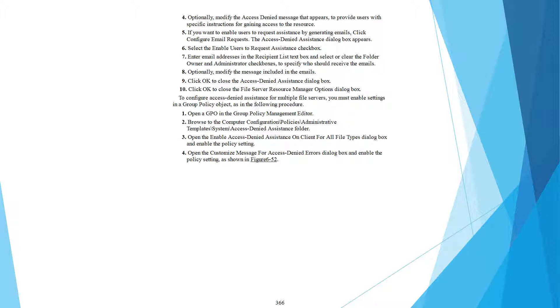To configure Access Denied Assistance for multiple file servers, you must enable settings in a Group Policy Object using the following procedure: Open a GPO in the Group Policy Management Editor, navigate to Computer Configuration, Policies, Administrative Templates, System, Access Denied Assistance folder. Enable the Access Denied Assistance on Client for All File Types policy setting. Then open the Customize Message for Access Denied Errors policy and enable the policy setting.